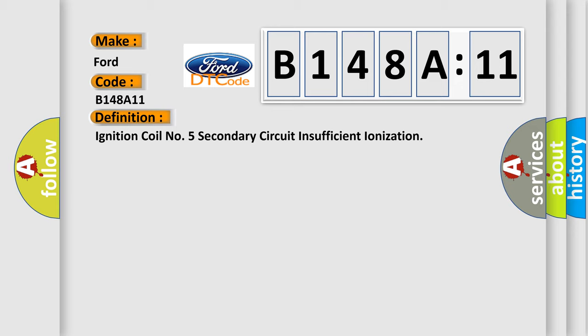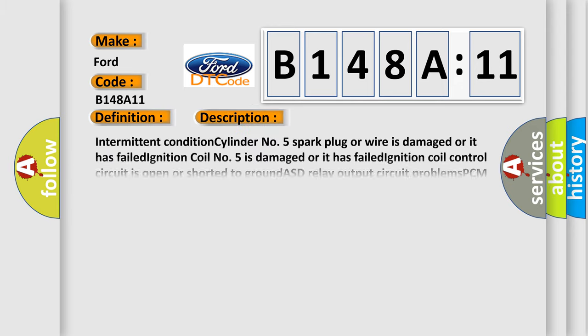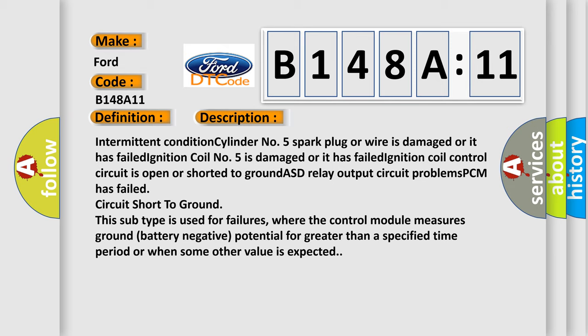Intermittent condition cylinder number 5 spark plug or wire is damaged or it has failed. Ignition coil number 5 is damaged or it has failed. Ignition coil control circuit is open or shorted to ground.